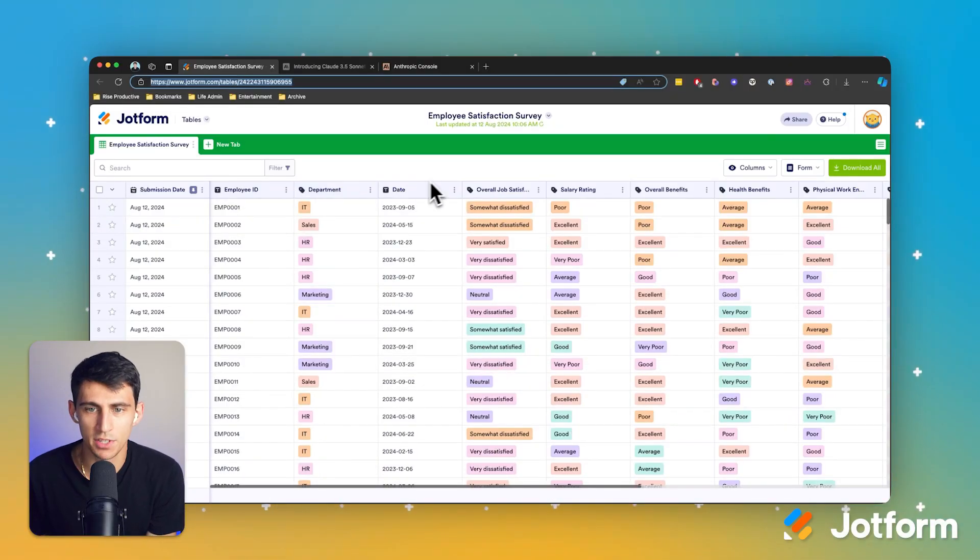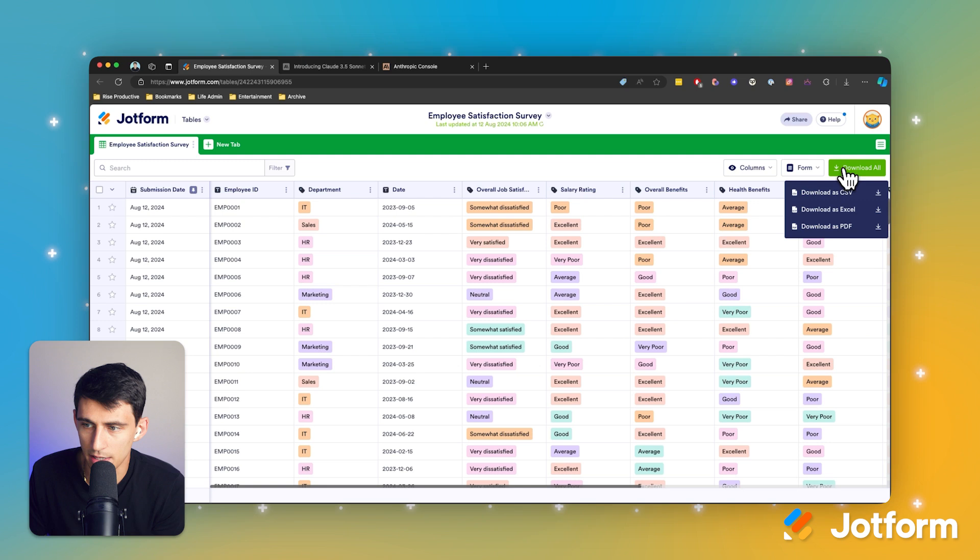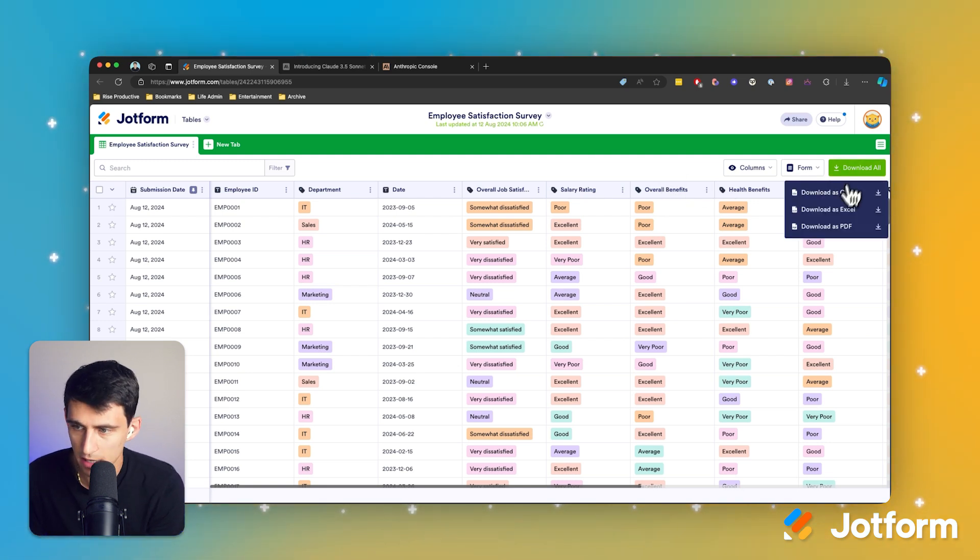So I have this employee satisfaction survey. It's really great. It has a lot of data on here and it can be downloaded as a CSV, an Excel file, as a PDF.